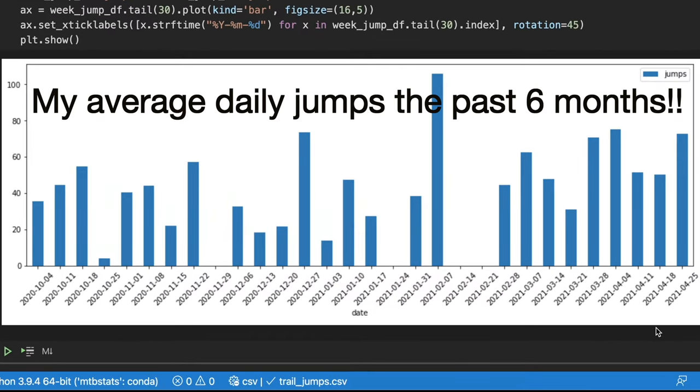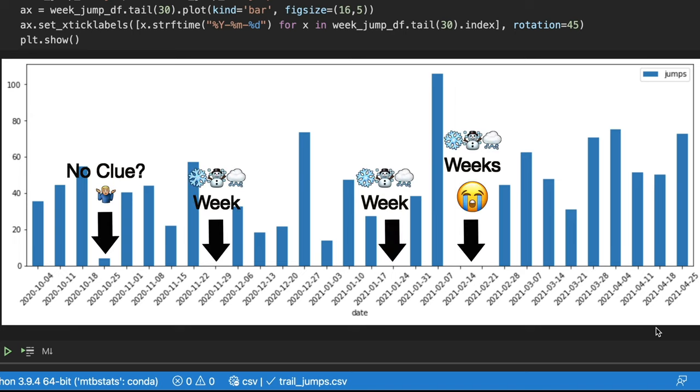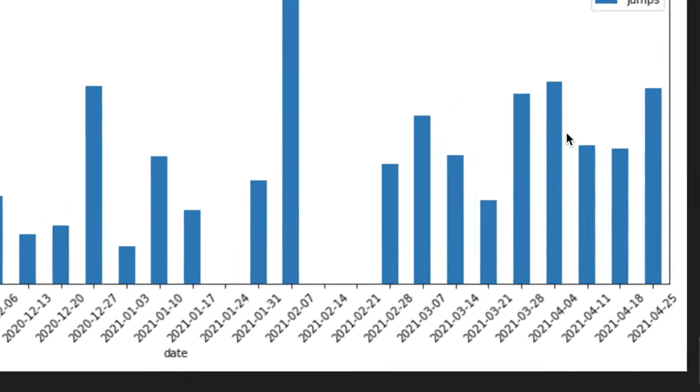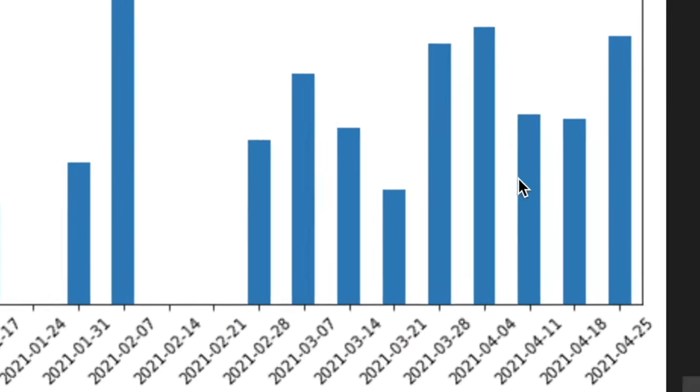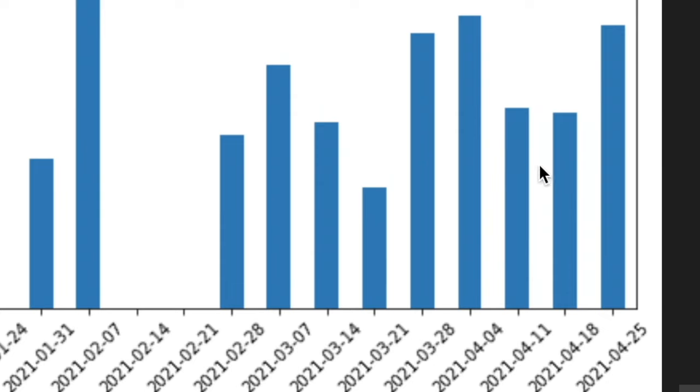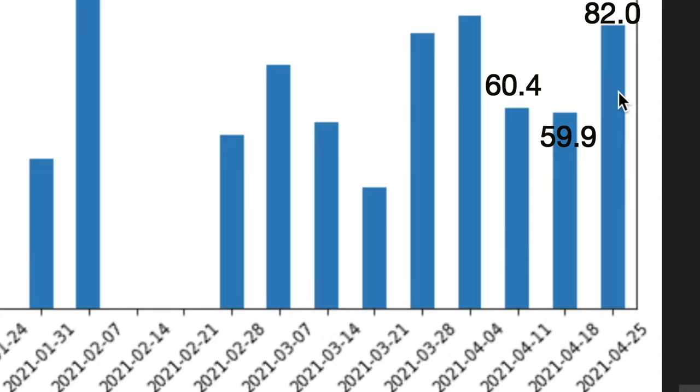Now we have what I feel is sort of the final product. And this shows the last six months, what are the average jumps per day every week. And you see some gaps in here, like here in February had some snow days. But just looking at recently, it looks like I'm averaging about 60 jumps per day. And then as of this week, I'm even at 80 jumps per day.